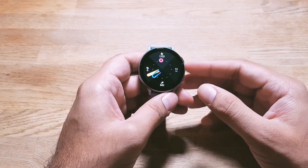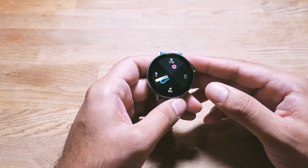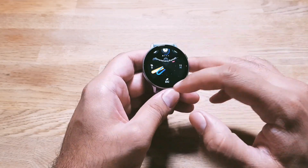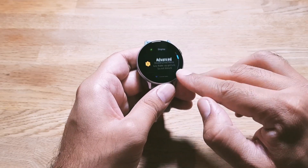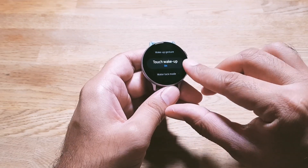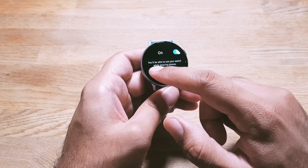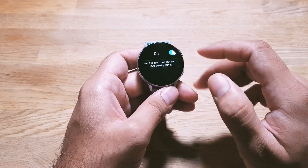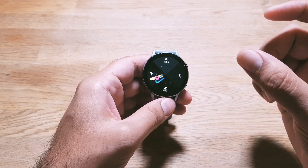Moving on, you can also increase the touch sensitivity of the display. For example, if you're wearing the watch in winter and have gloves on, you can turn on this feature and use the watch with gloves. Go into Settings, scroll all the way down to Advanced, and here you will see Touch Sensitivity — turn this on and you'll be able to use your watch while wearing gloves. That's also pretty handy.